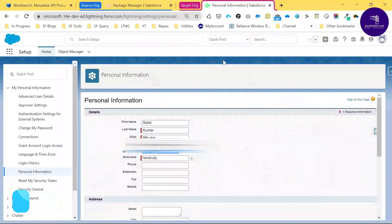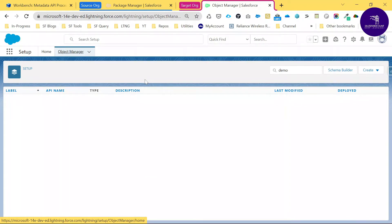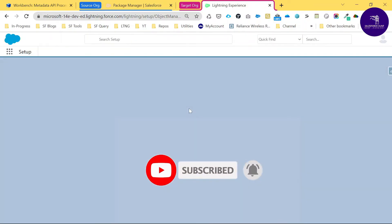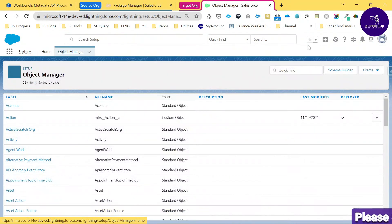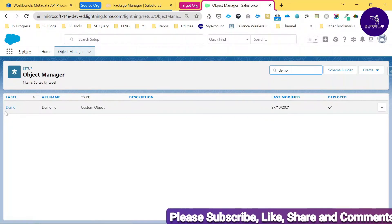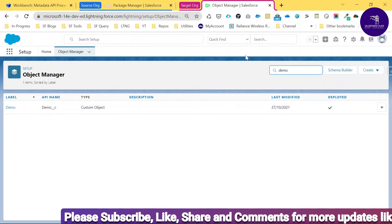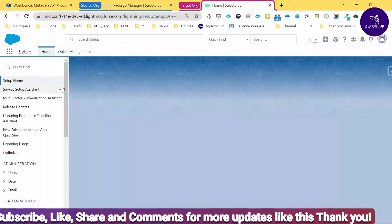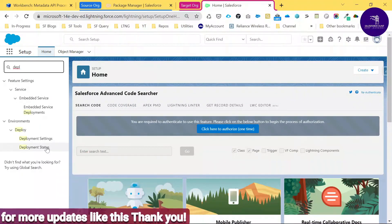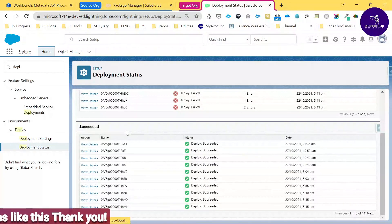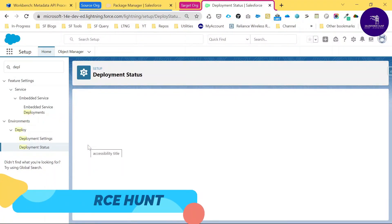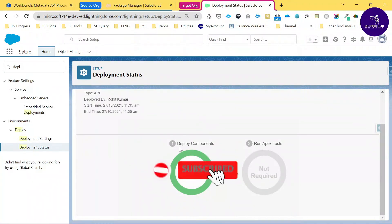Go to the target org, open Object Manager, and refresh. You can see the Demo object listed under Object Manager. Search for 'Demo' and you can see the Demo custom object. You can also verify by going to Setup, searching for 'Deploy,' clicking Deploy Status, and viewing details — you'll see two deployment components were deployed successfully at the recorded time.